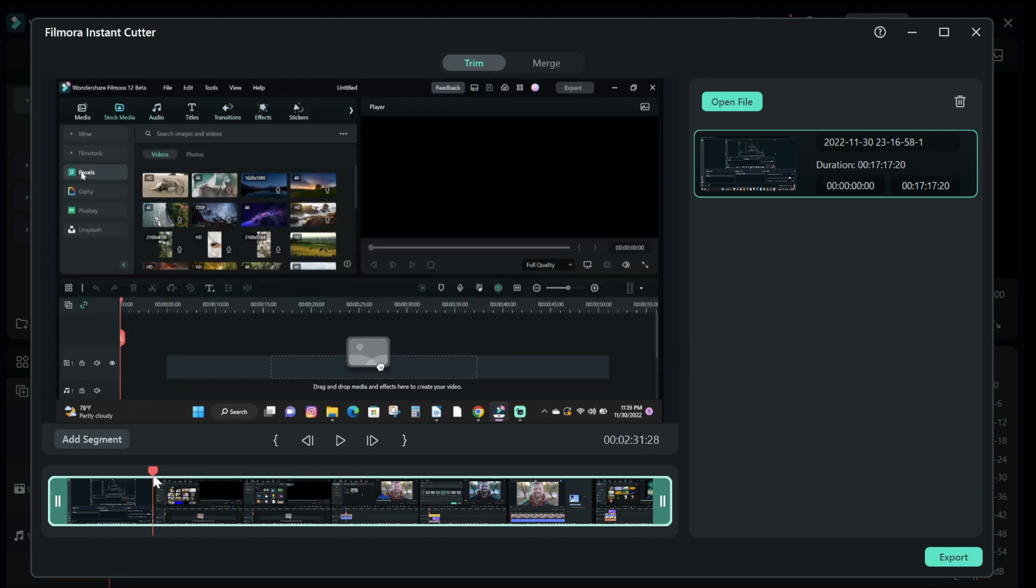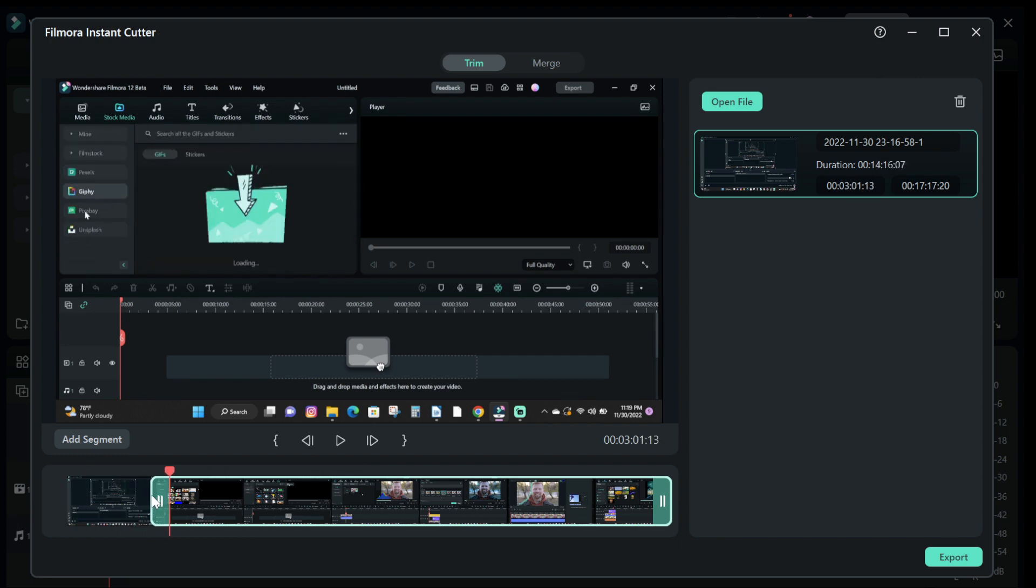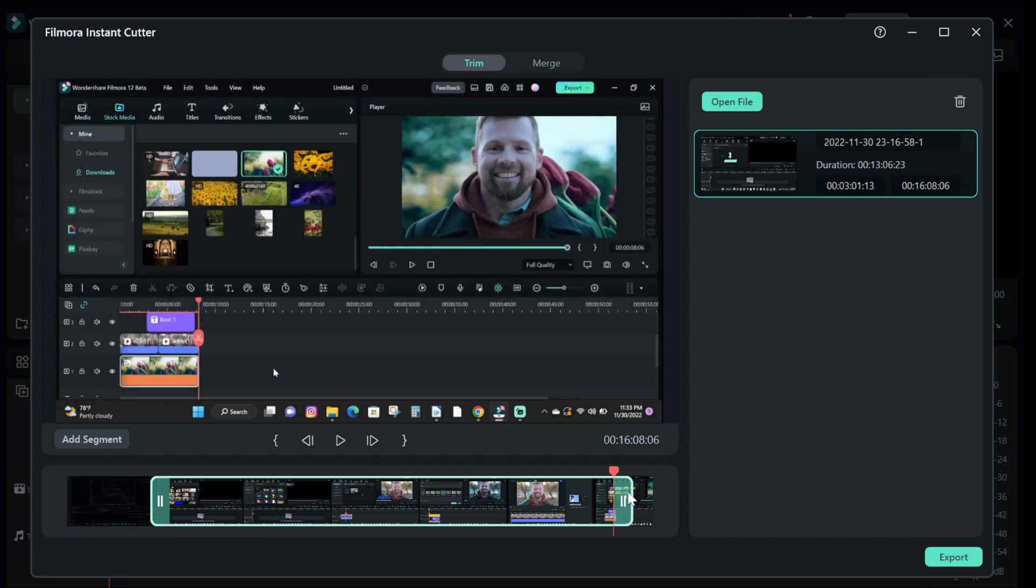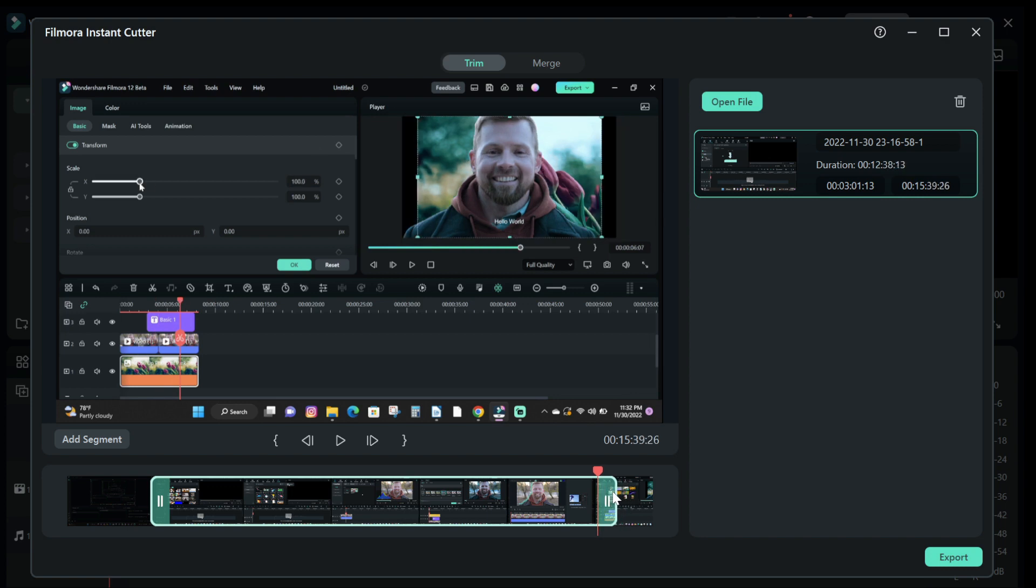To trim your video, drag the left end toward where you want the video to start, and drag the right end toward where you want your video to end.